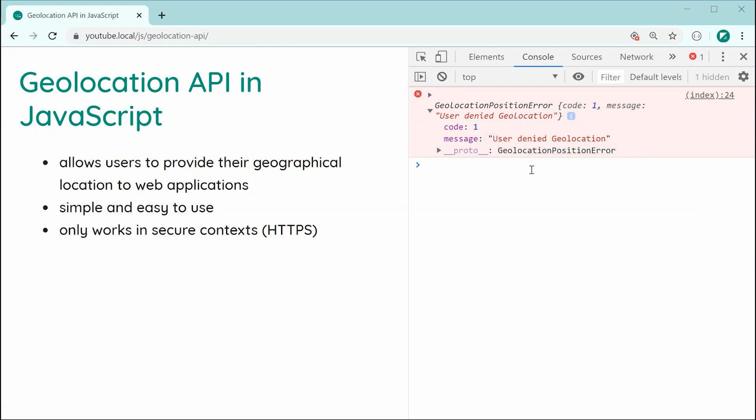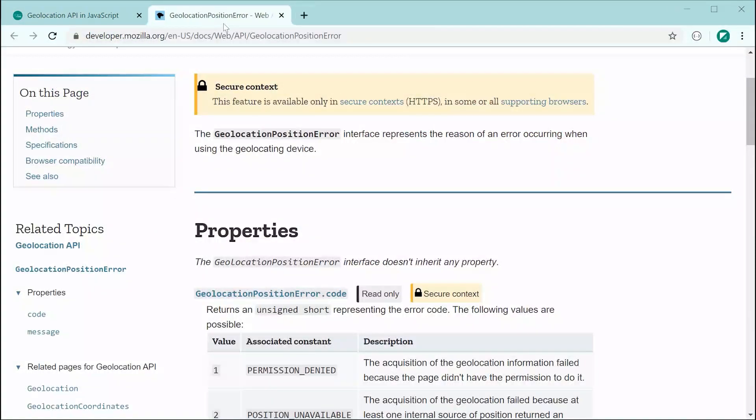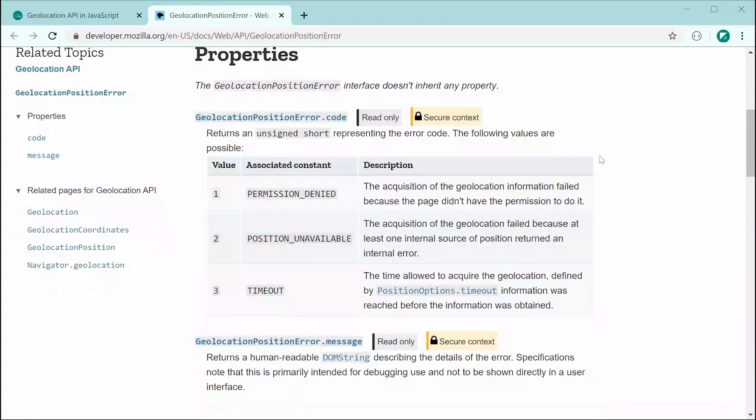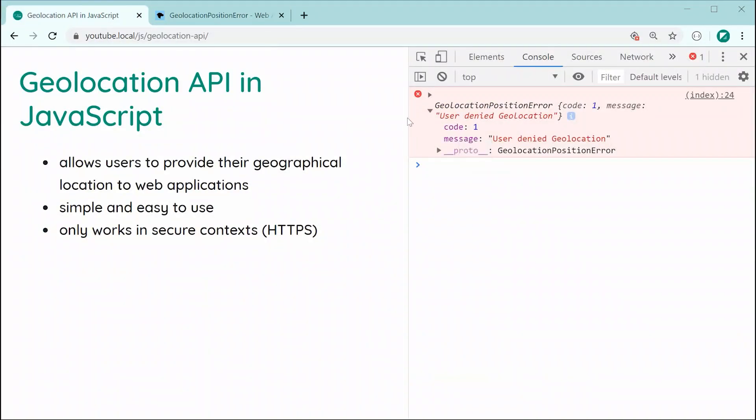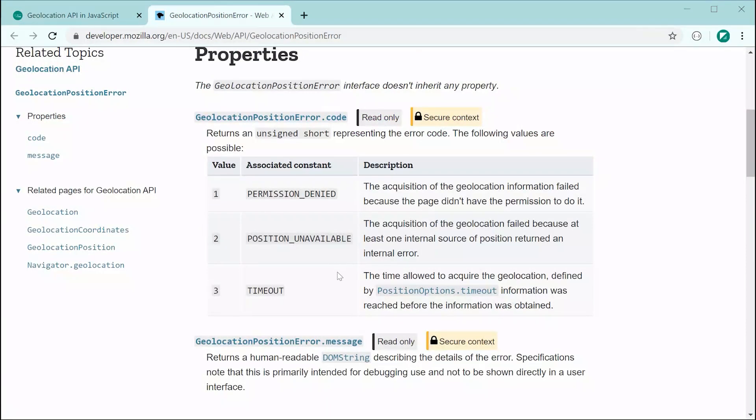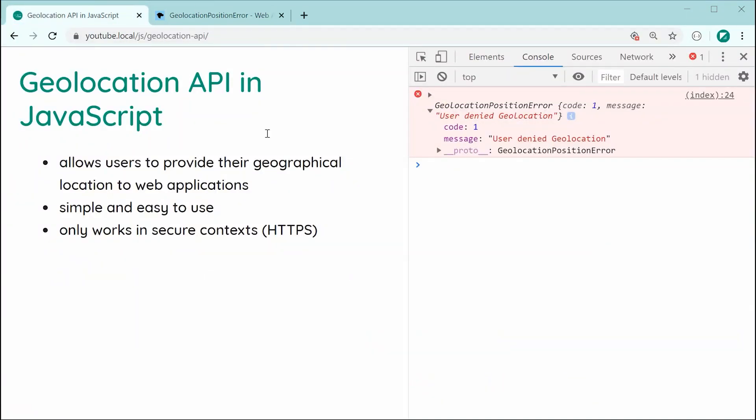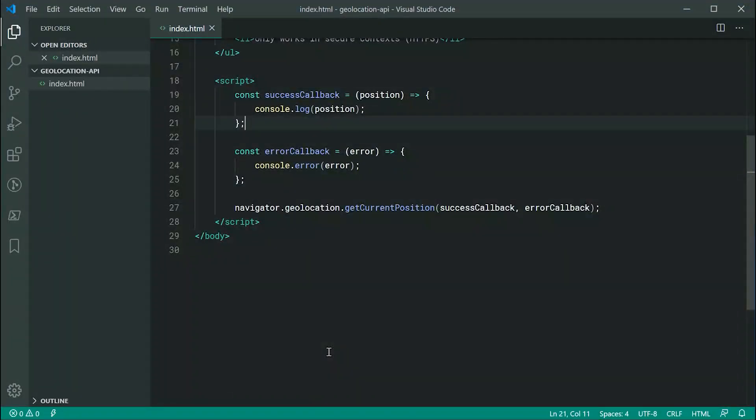So, with this object right here, I might just drag over on my second screen here, the error object in the documentation. As we can see here, we have three different kinds of errors. We get a permission denied, a position unavailable and a timeout. So, maybe you want to be checking the code property and doing different things based on which code it is and what the reason was. And that is basically how you get the user's geolocation or geographical position.